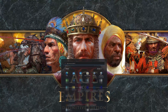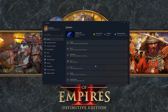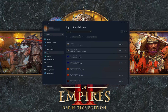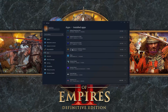First, open the Start menu and open your Settings. Open Apps, then open the Installed Apps section. Locate Age of Empires 2 Definitive Edition and click on the three dots to open its options.